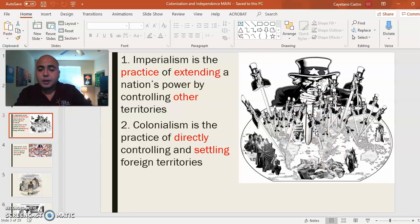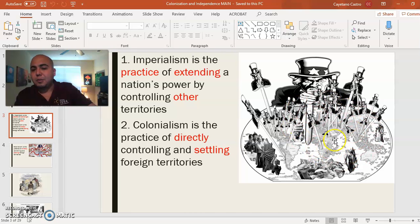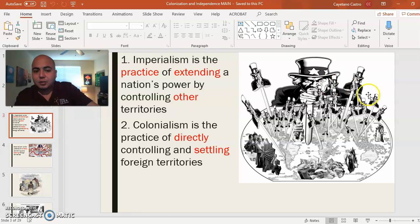Some argue this represents the United States' practice of imperialism — maintaining power across the world through military bases. That's what imperialism is: the practice of trying to extend a country's power by controlling other territories. This piece of land is mine, that piece is mine, and so on.